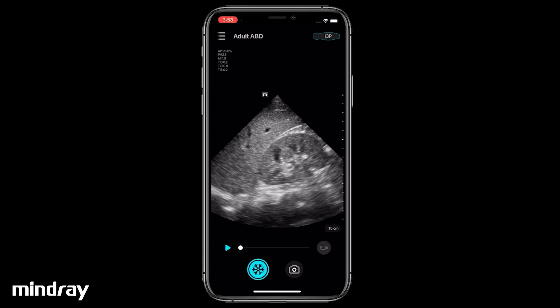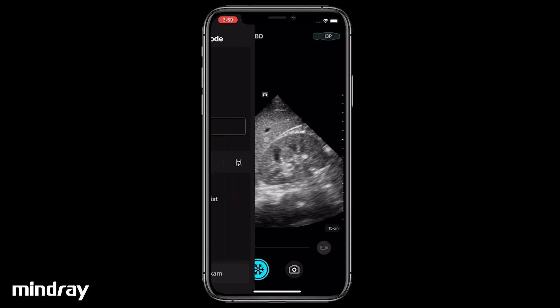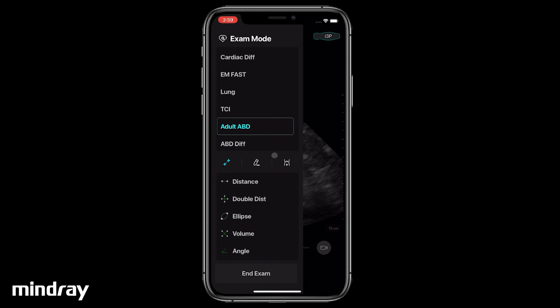Freeze the image. Swipe the screen from the left edge to the right. Tap the annotation icon. To add text from the library, scroll and tap to select an annotation.